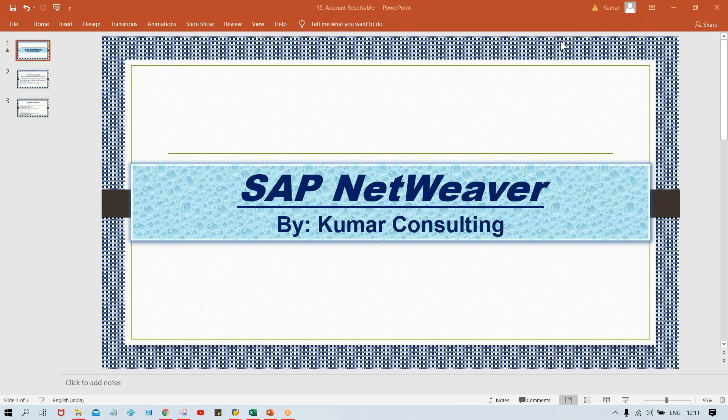Hello guys, welcome back. So now look at here, the topic is SAP NetWeaver. So what is this SAP NetWeaver, guys?